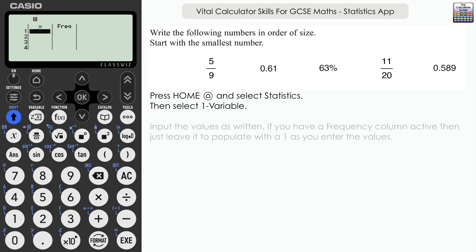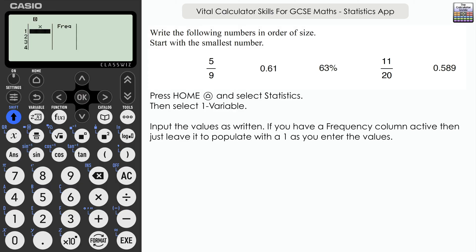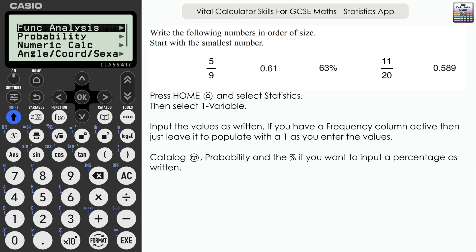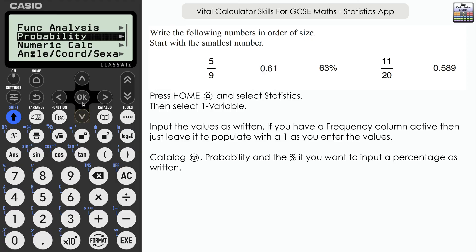We're going to input the five values. If you have a frequency column switched on, just ignore it — it will pre-populate with a one. If you don't have a frequency column, don't worry about that. Let's concentrate on inputting the values as they're written, starting with five ninths and then 0.61.